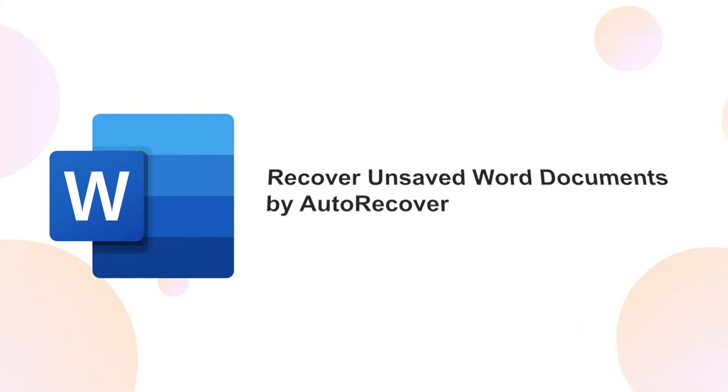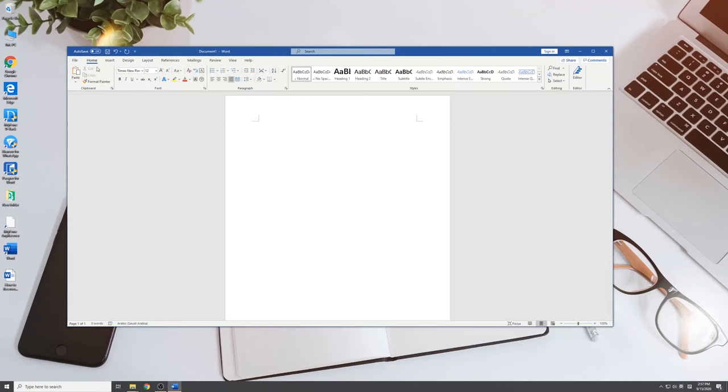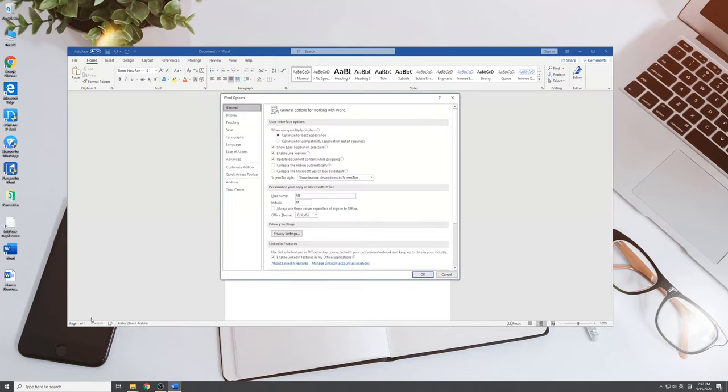Another way to get back an unsaved Word document is by Auto Recovery feature. Open the Word application and click on File, Options. In the left navigation panel, click Save.